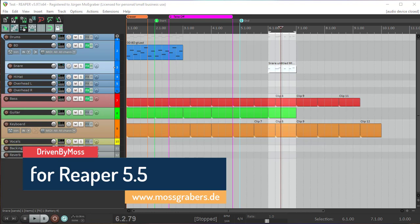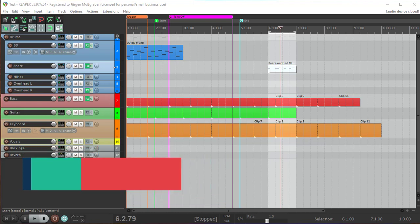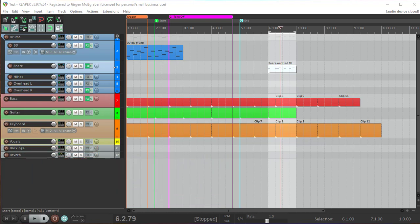Hi there and welcome back to another episode about Driven by Moss for Reaper. I just released version 5.5 and I thought, why not show you around some of the new user interface features which got introduced in the last version.